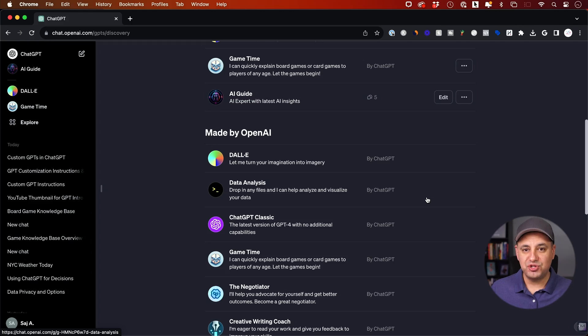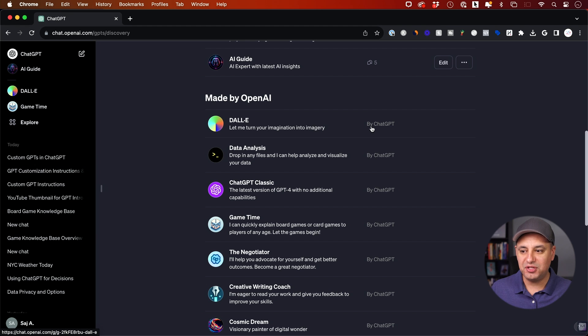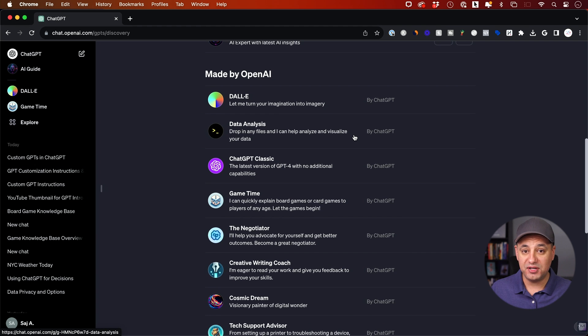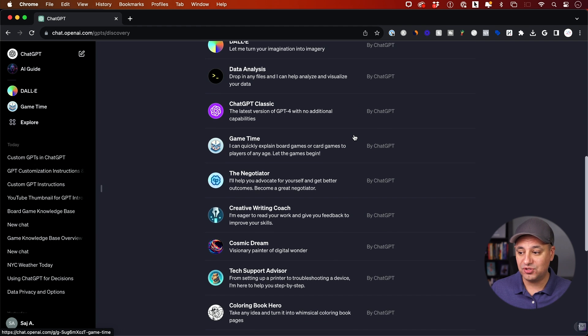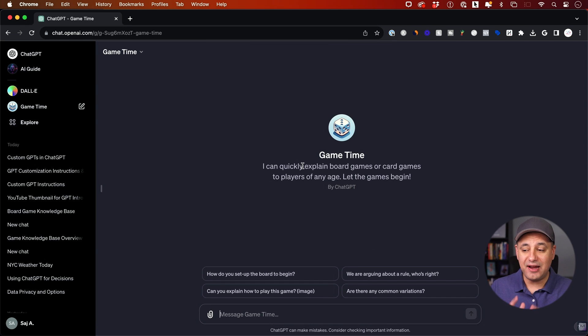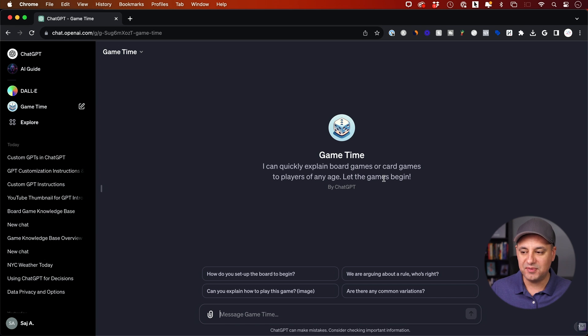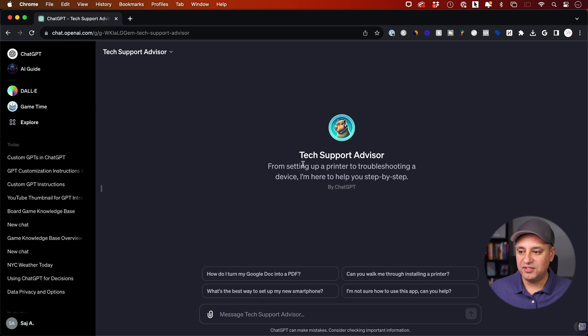Just to show you a few different examples, when OpenAI released this, they created a bunch of different GPTs for us to test out. This one, for example, is called Game Time, and its very narrow purpose is just to teach you or explain board games and card games, and it will do this for any type of board games and card games.